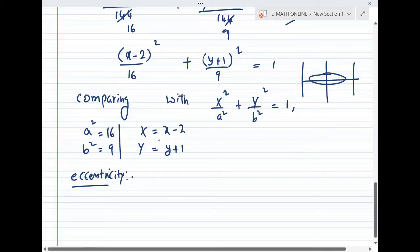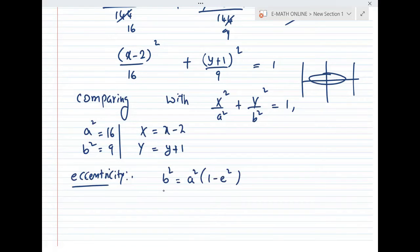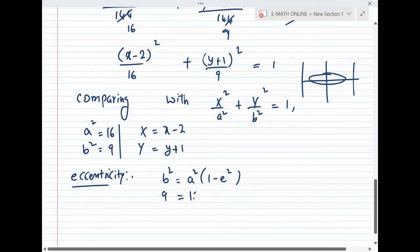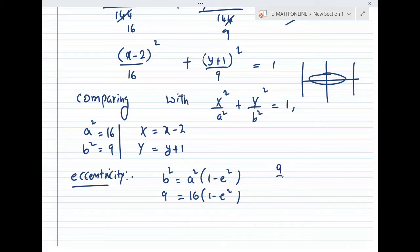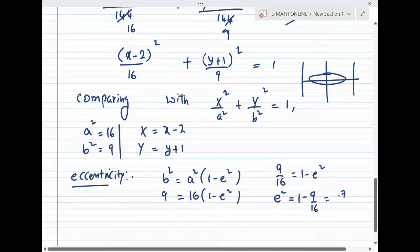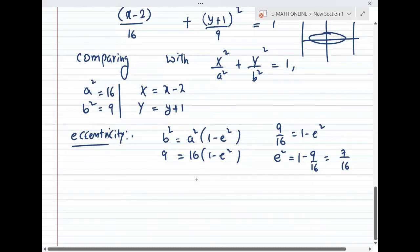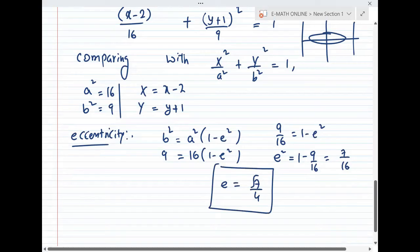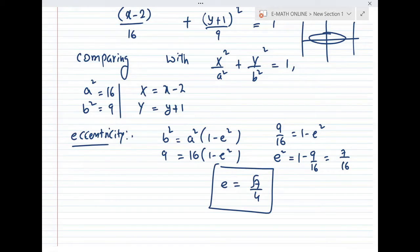Using b² = a²(1 - e²), with b² = 9 and a² = 16: 9/16 = 1 - e². Therefore e² = 1 - 9/16 = 7/16. So eccentricity e = √7/4.